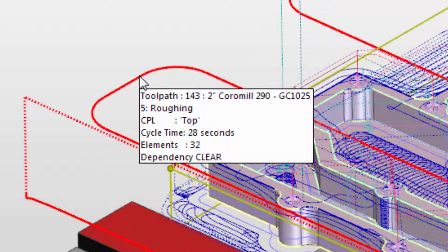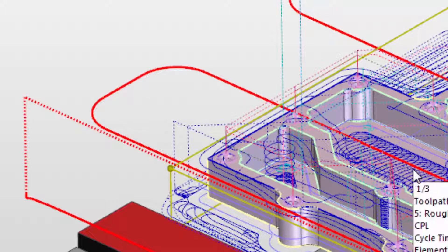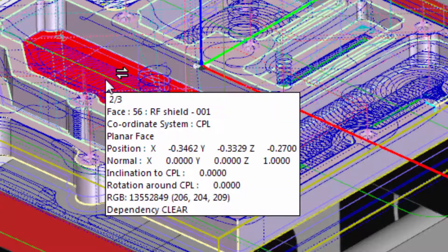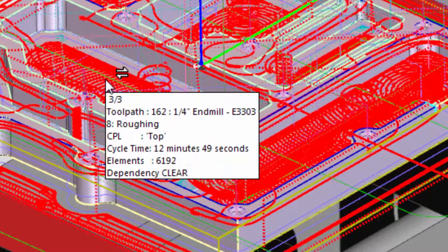If we use IntelliSnap and hover over the roughing, notice that there are a couple of arrows on the cursor and the top line says item one out of a possible three. The tab key has the same arrows pointing in opposite directions — this is a hint to use the tab key to cycle through the different options to get to the one you're interested in. We can see the cycle time for this command is nearly 13 minutes and roughly 6,200 elements or moves in the CNC code.